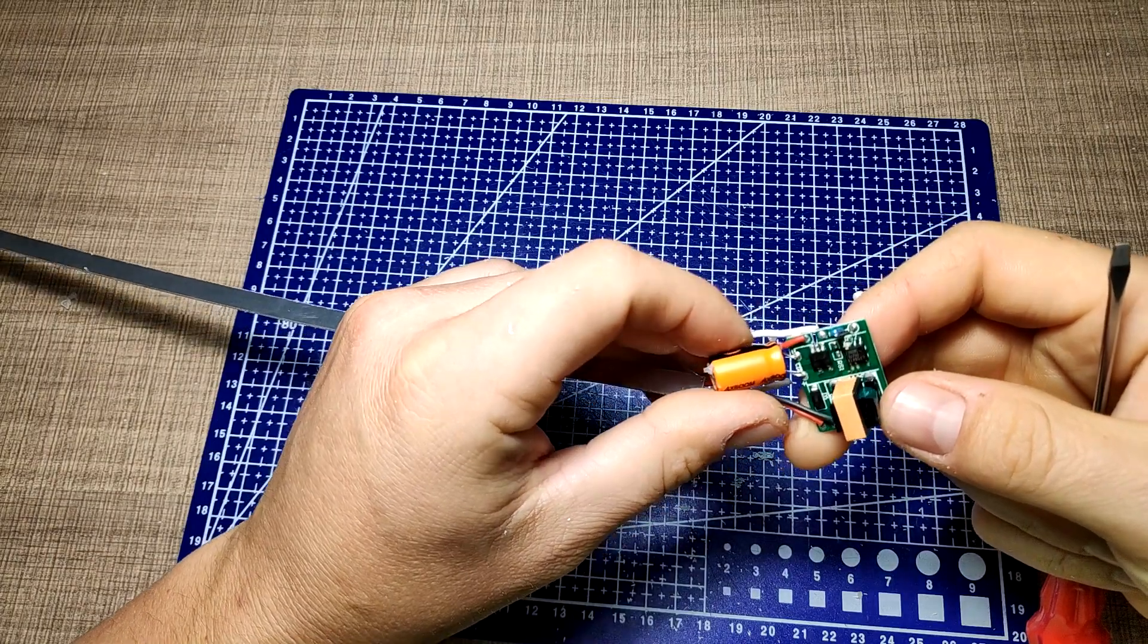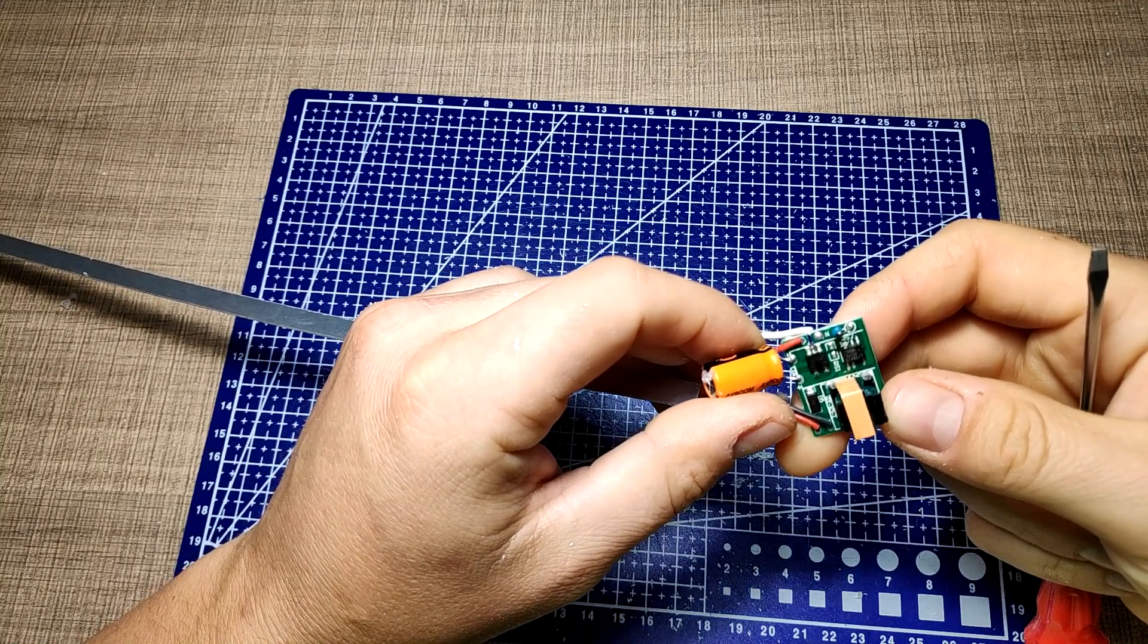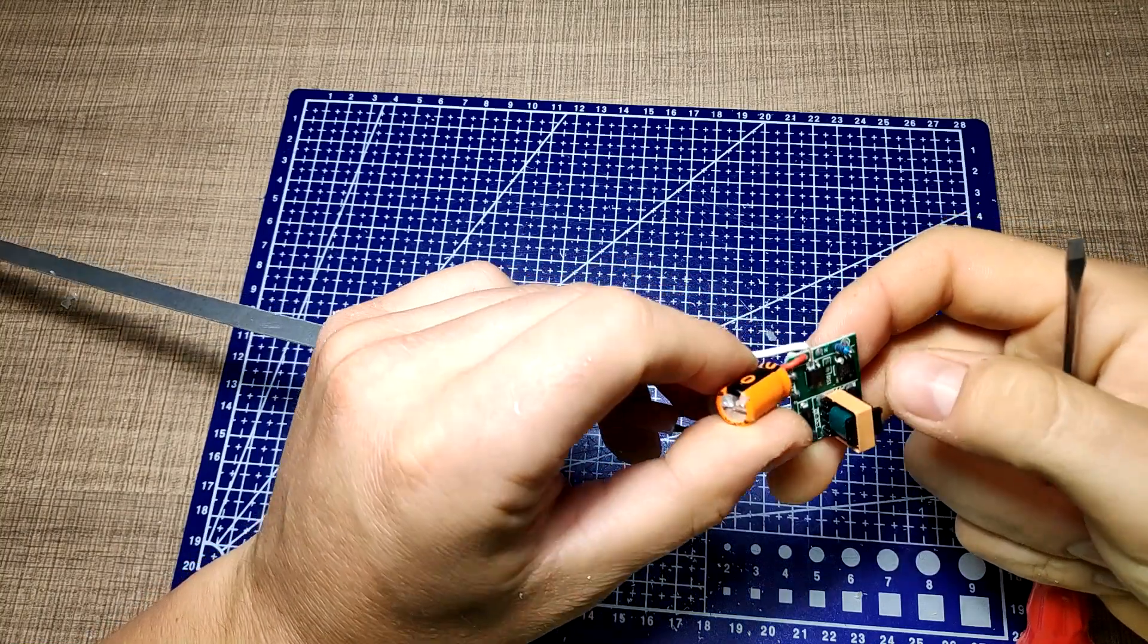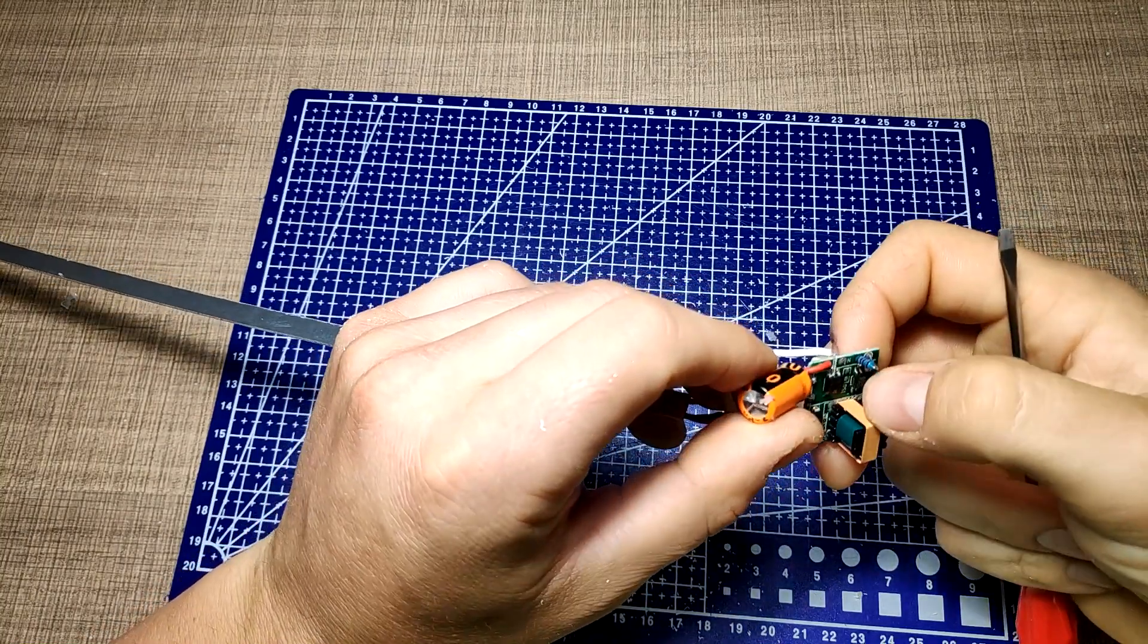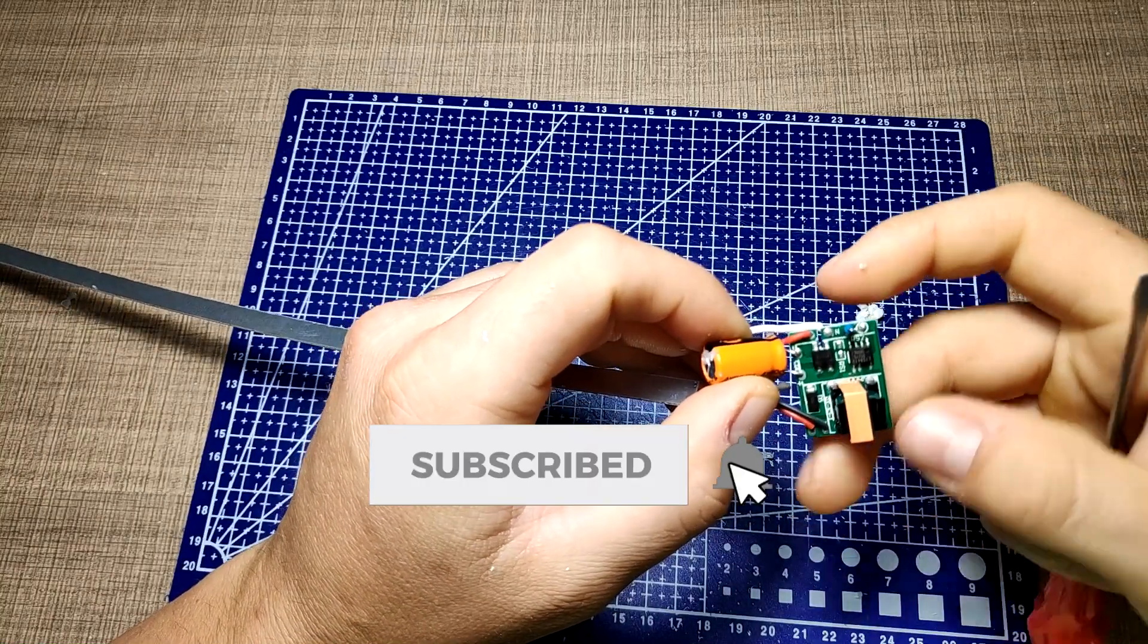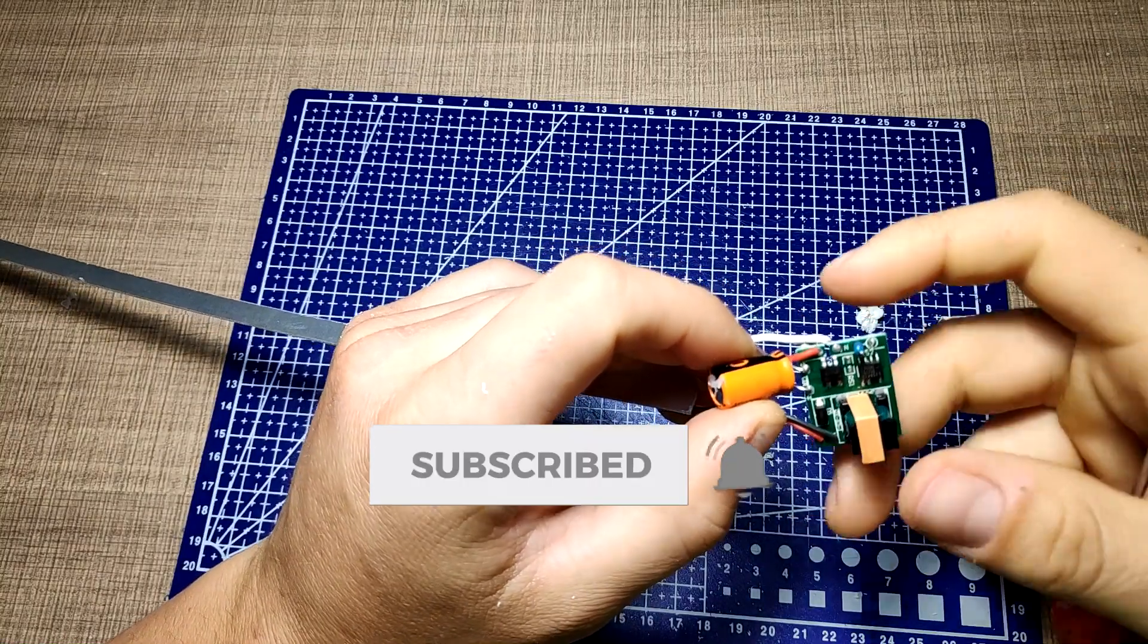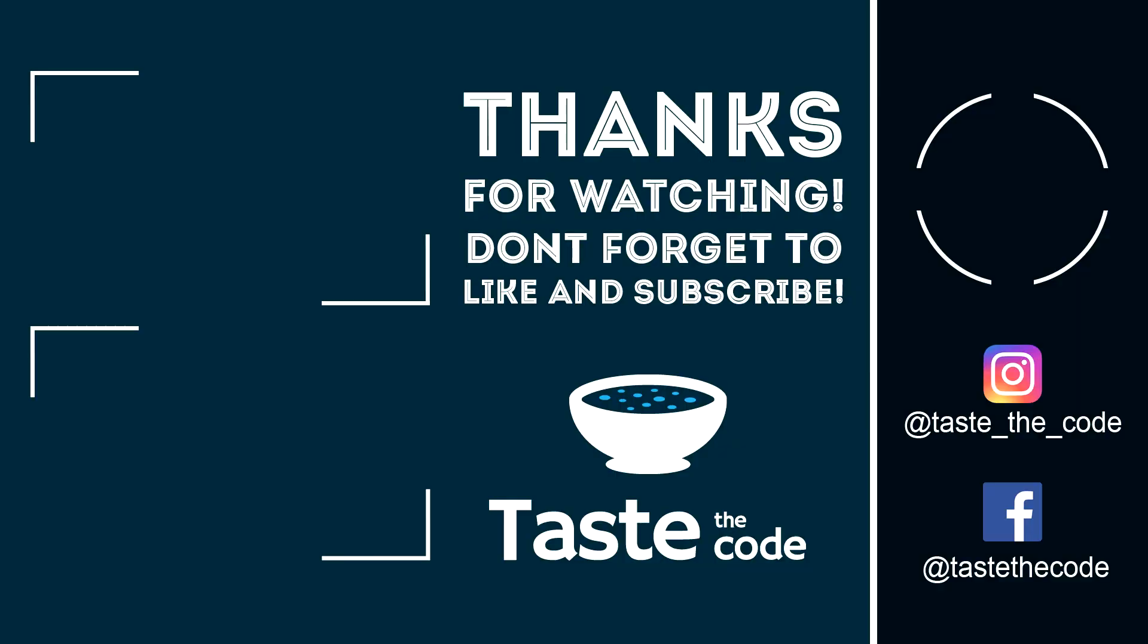I hope you found this video interesting and that you managed to learn something. If you have any comments or questions, leave them down below. Don't forget to like and subscribe, and I'll see you all in the next one. Cheers and thanks for watching.